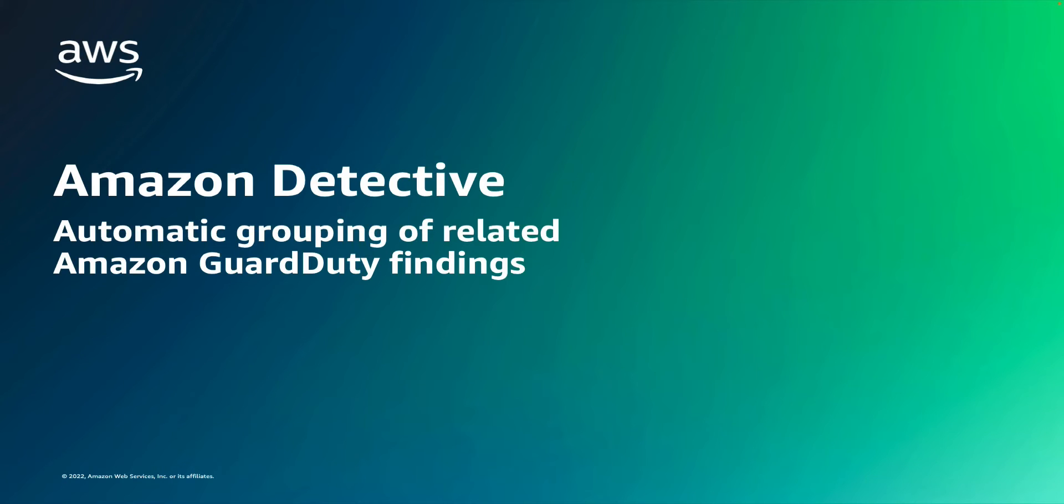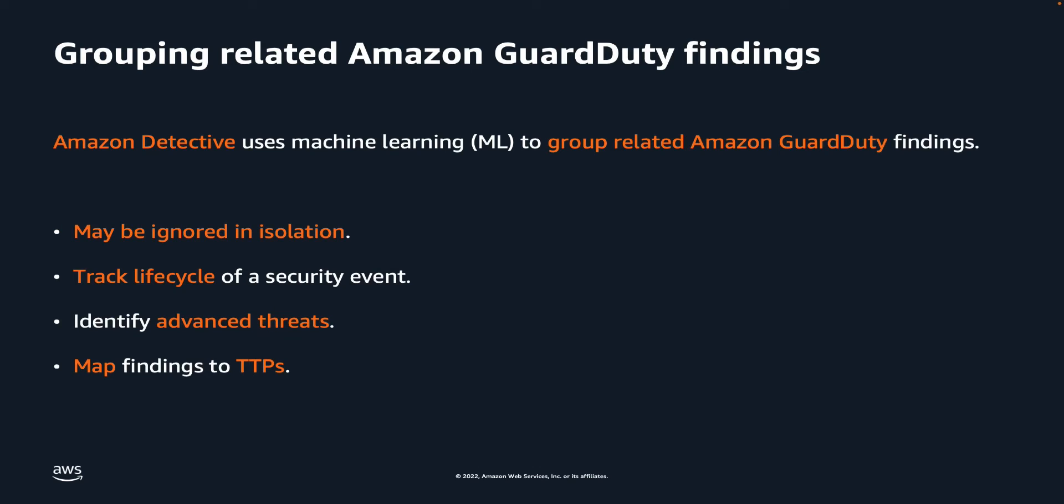Today, I'll demonstrate this feature. Detective uses machine learning, or ML, to group related GuardDuty findings that in isolation may have been ignored.